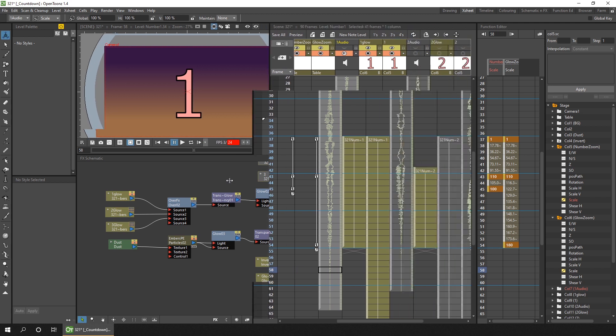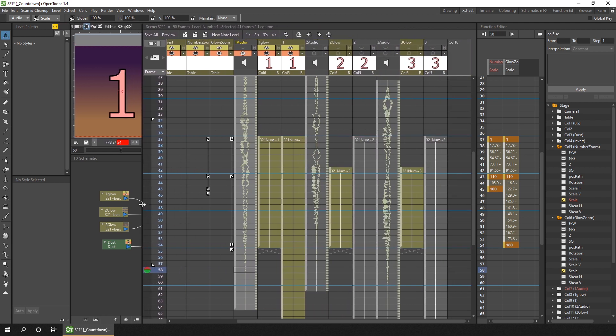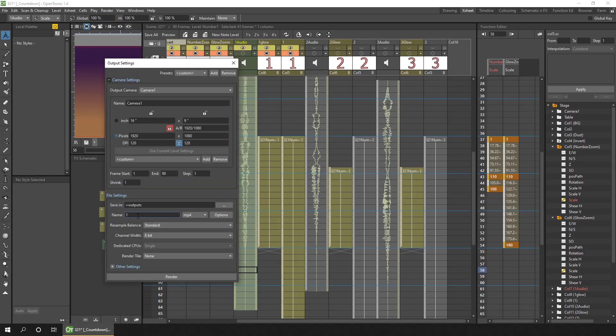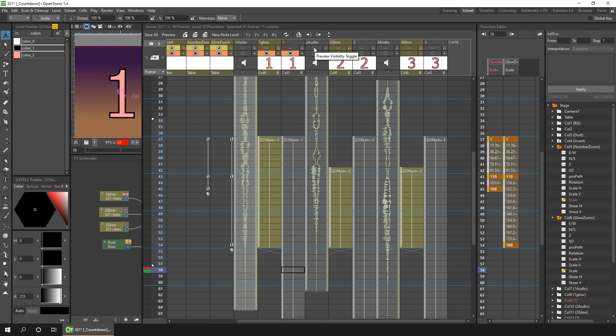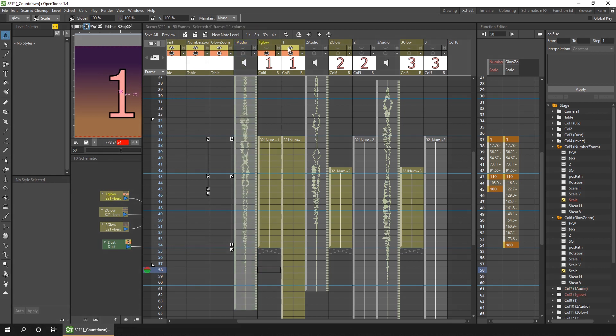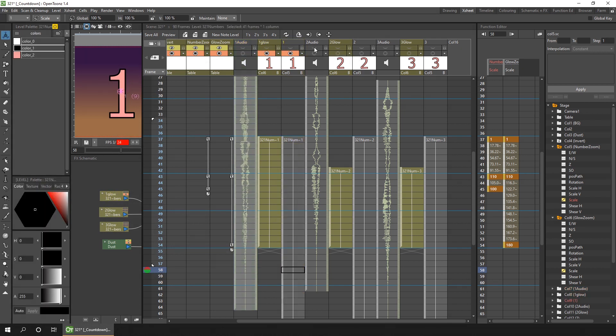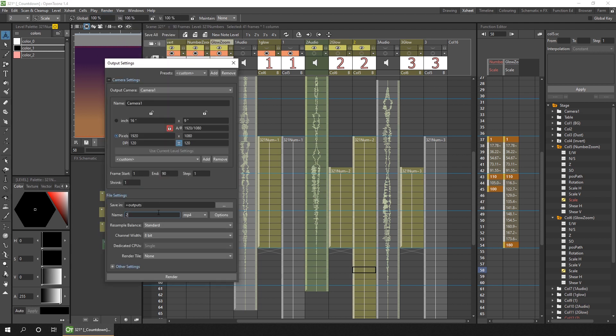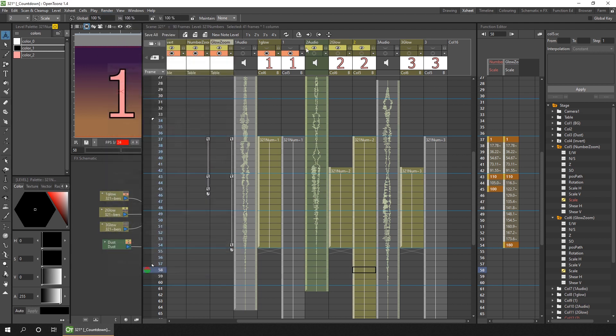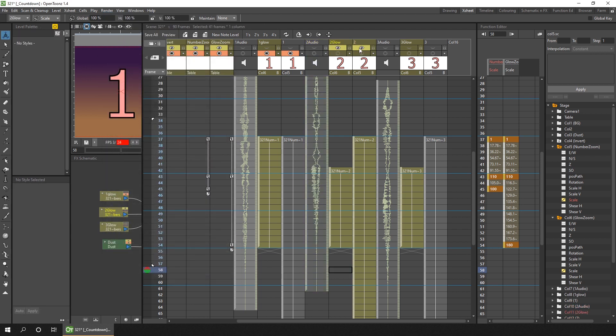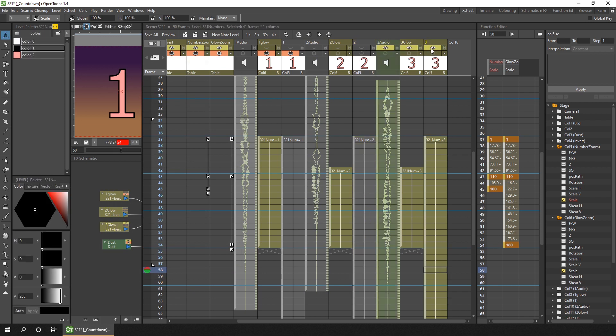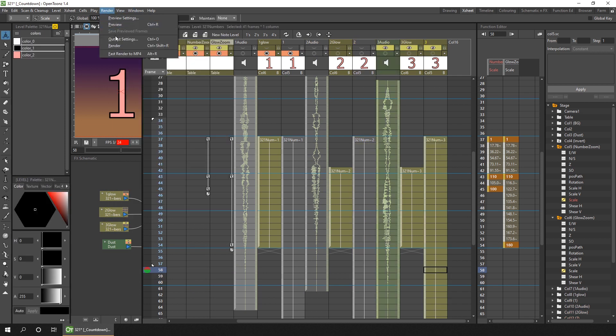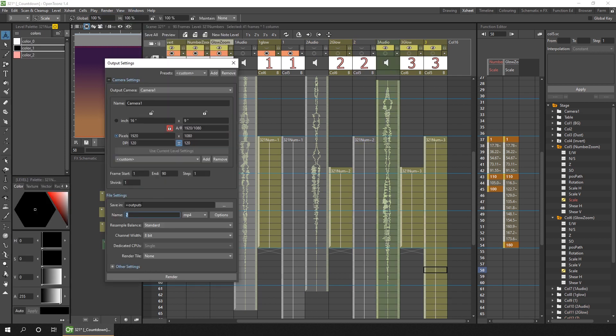So finally, to render this out, I simply enabled the columns using the top eyeball button, and then set the name for the output and hit render. Then I turn off the number one columns, turn on the number two, and then render it to a new file. And then the same again for number three, turn on the number three columns, and again render this out to a new file called number three.